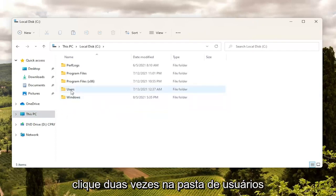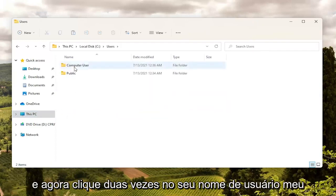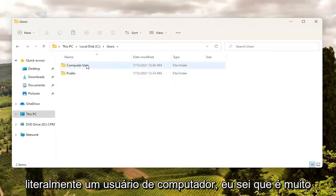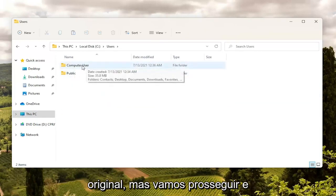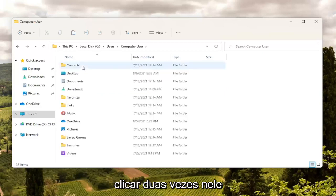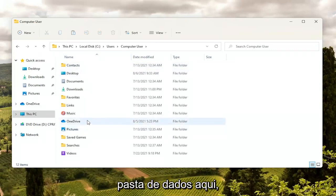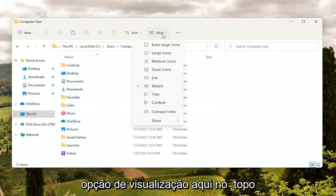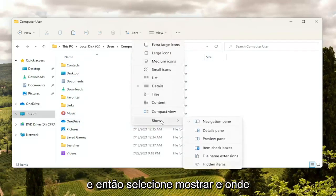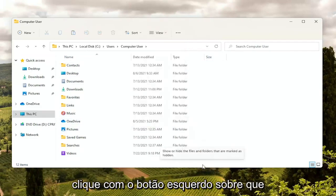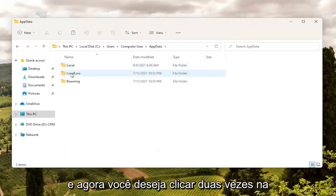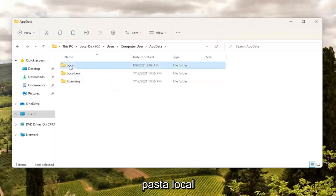Double click on the Users folder and now double click on your username — my username is just literally 'computer user'. Now you want to locate the AppData folder. If you do not see an AppData folder, you're going to have to select the View option up at the top, then select Show, and where it says Hidden Items go ahead and left click on that. Now the AppData folder should be visible. Double click on it, and then double click on the Local folder.